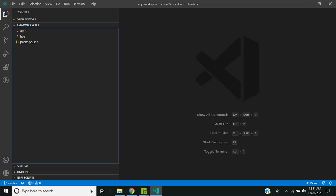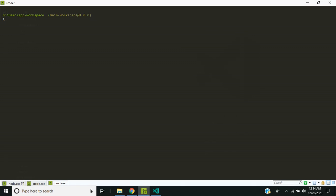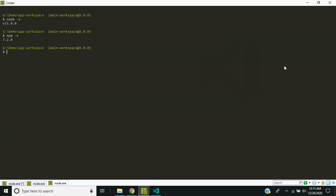Also we take a look at how the peer dependencies are automatically installed by NPM 7. NPM 7 is automatically included in the Node.js 15 version. So I have installed Node.js 15 and you can see that the NPM version is 7.2.